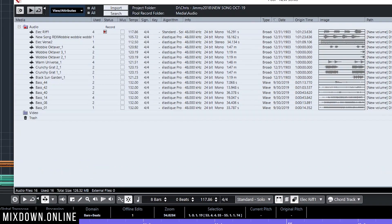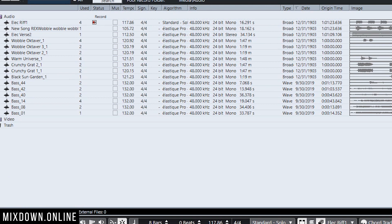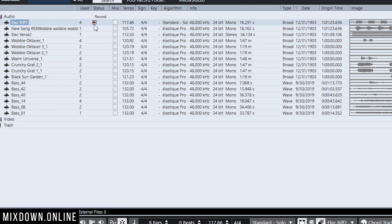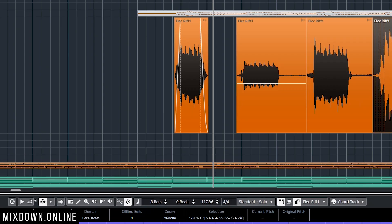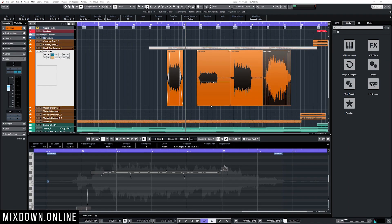So now I have different types of processing going on on each of those audio events out of the same audio wave file. My original file is still intact in the pool. The pool will tell me I'm using direct offline processing on this wave file, but the file itself is not affected. Only the audio event is affected, but not the original file.